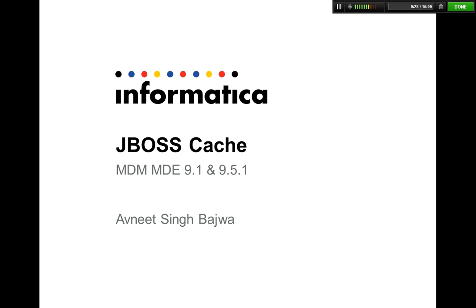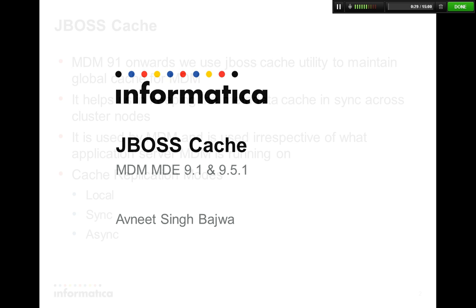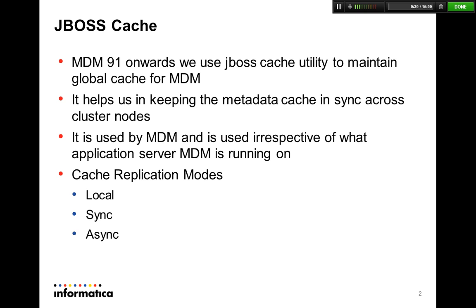I'm going to move to the next slide where we'll talk briefly about all the topics we're going to discuss in this presentation. MDM 91 onwards, that is MDM 91, MDM 951, we have started using JBoss Cache to maintain the product metadata cache.